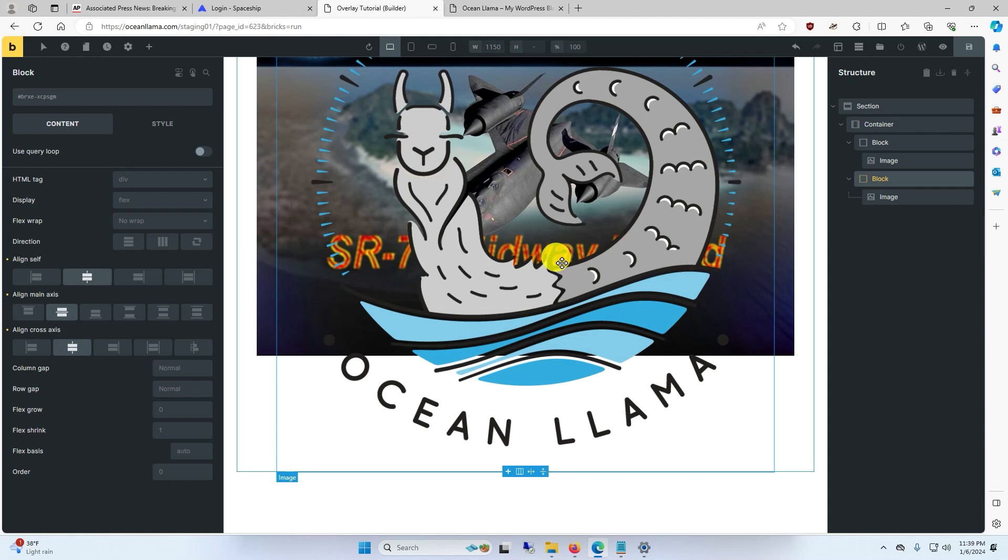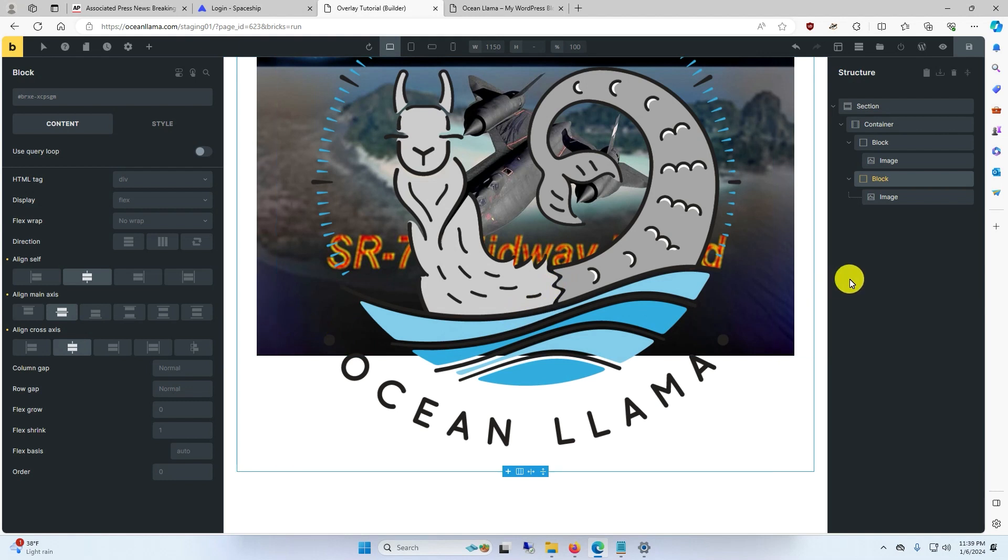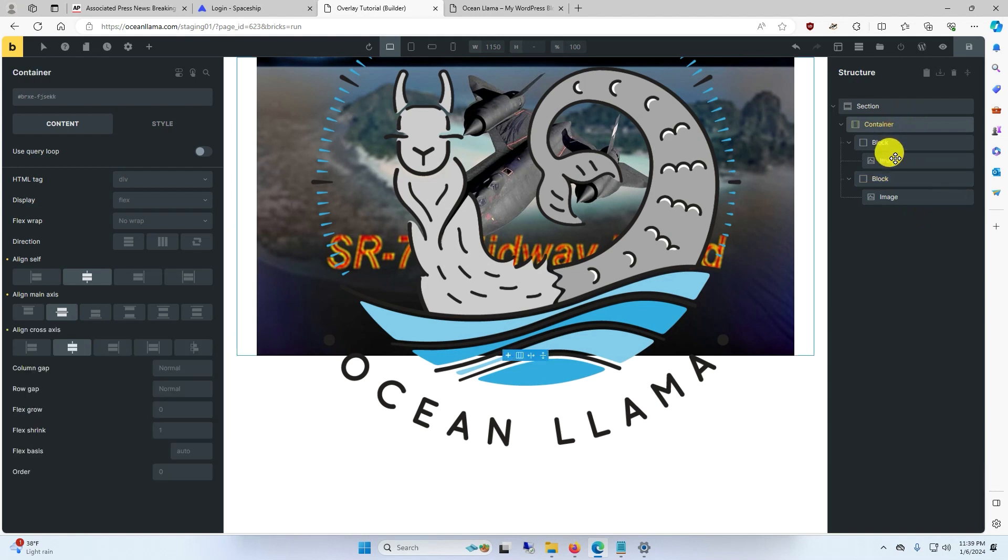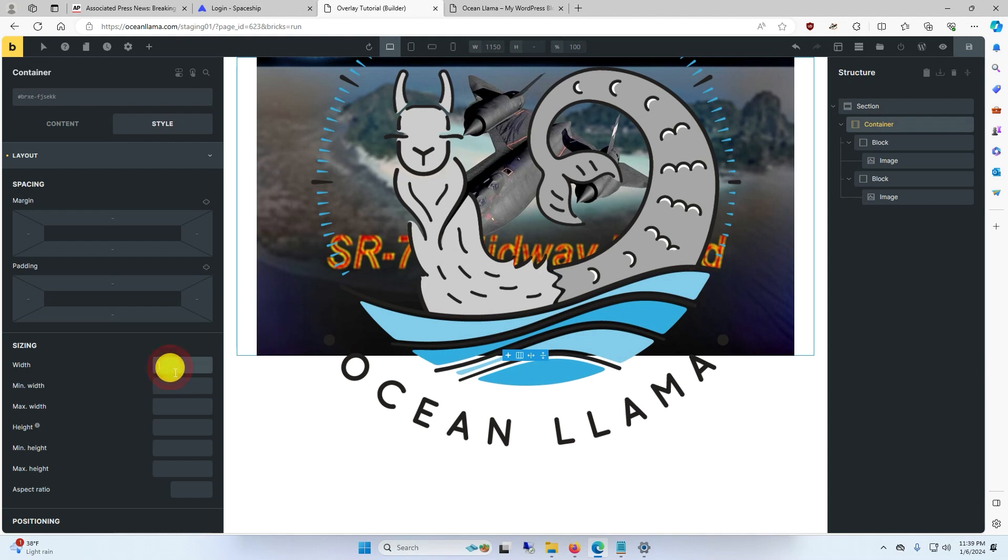One issue that I see with this is the background photo doesn't extend to the far left and right of the page. To fix this, we will go to container and make the container's width fill 100% of the page.